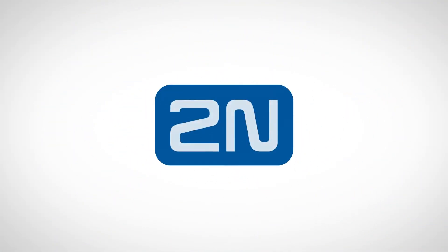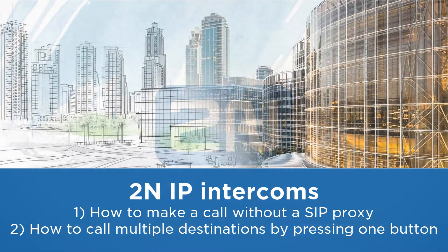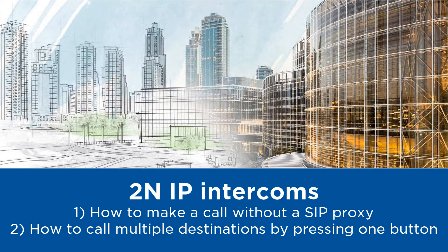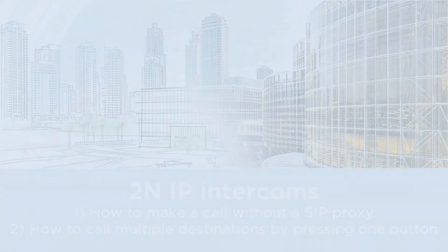Hello and welcome to this video tutorial. In today's video I'm going to show you how to make a call without a SIP proxy and how to call multiple destinations sequentially or at once.